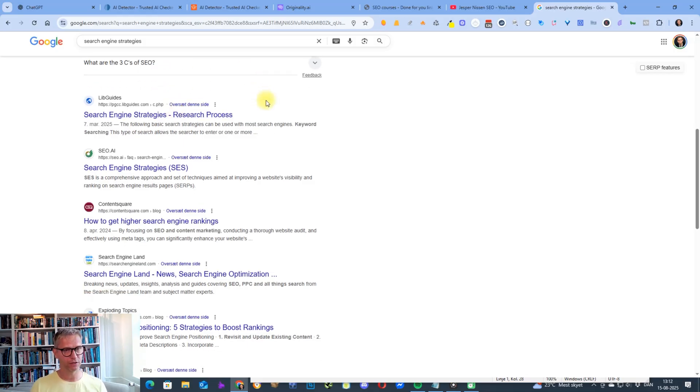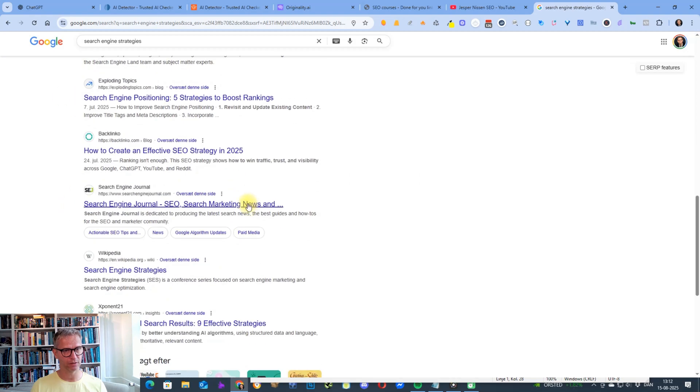I'm fetching for this example LibGuides, Content Square, and Wikipedia.